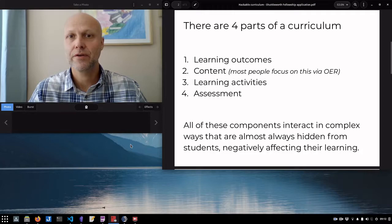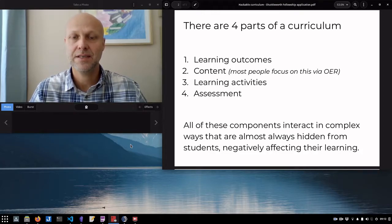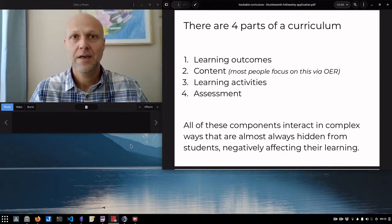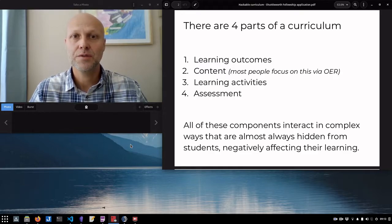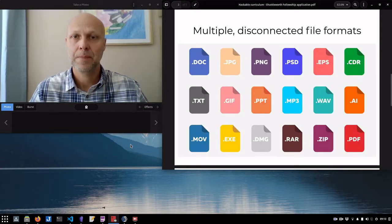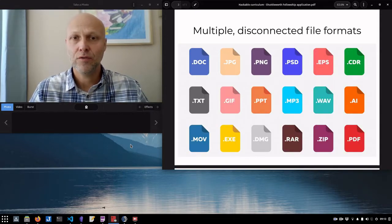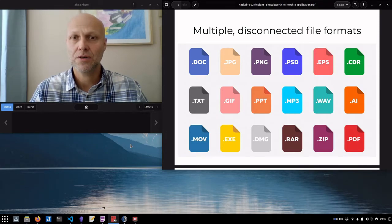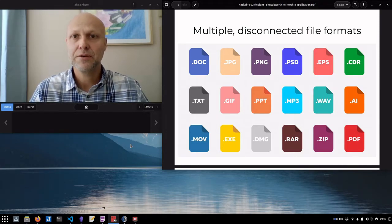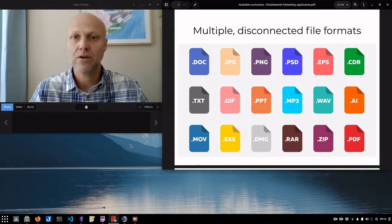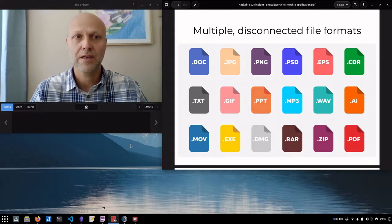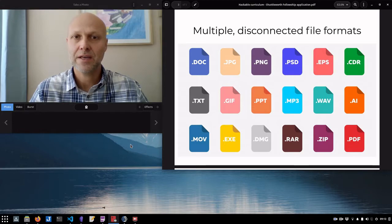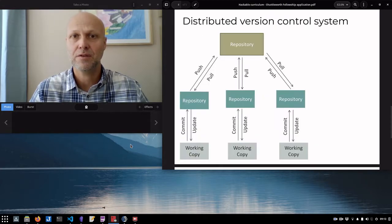There are four parts of a curriculum: the outcomes, the content, the activities, and the assessment. Now, all of these components interact in complex ways that are often hidden from students in ways that make their learning really difficult. We provide the curriculum to students in a variety of file formats, which are disconnected and unrelated to each other, and this makes learning really difficult because often these formats are not editable by students, so there's no way for them to really work with a curriculum in a way that makes their learning personal and meaningful.